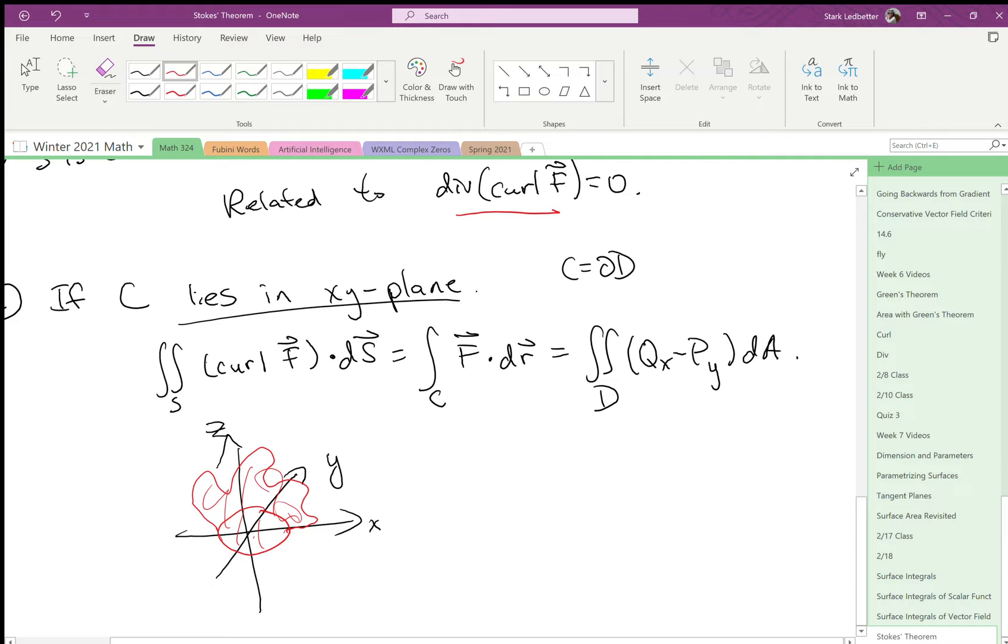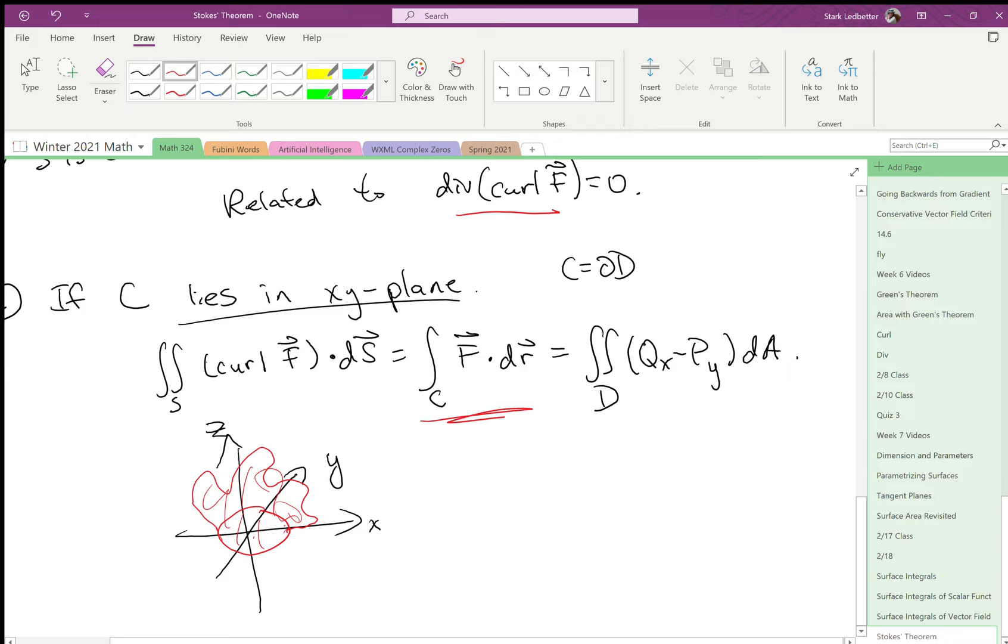Okay, and then we're trying to integrate a vector field that's a curl of another vector field. Well, Stokes' theorem says that integral is the same as the integral of the vector field along the unit circle in the xy-plane. And then Green's theorem says, well, that's the same as the integral inside the unit circle of qx minus py.